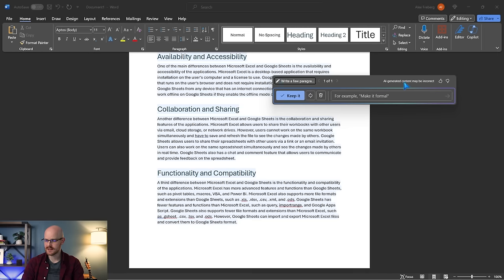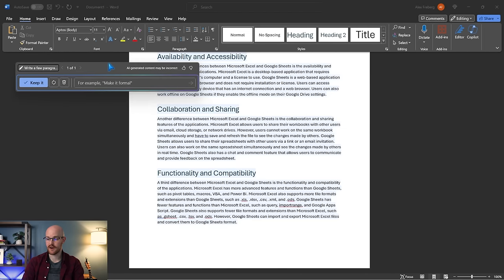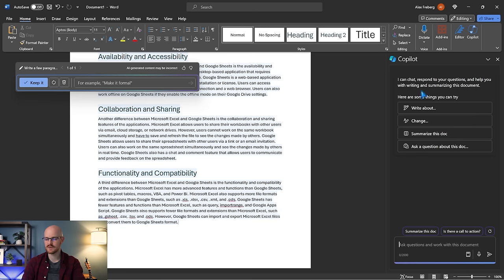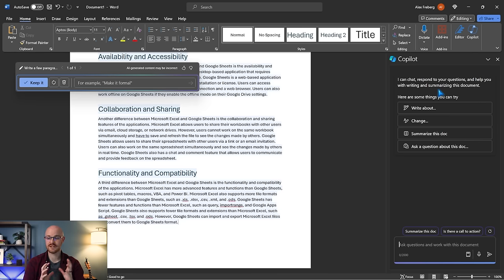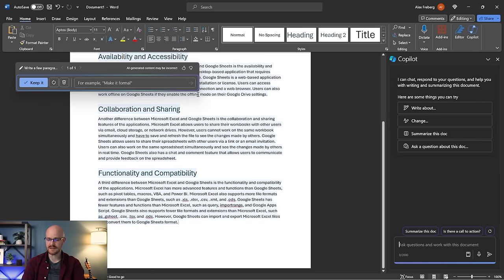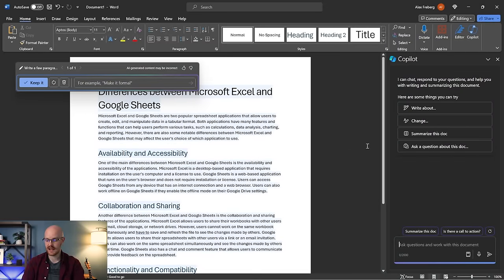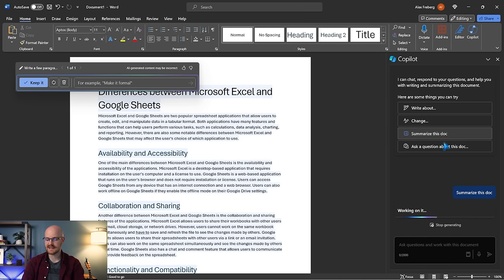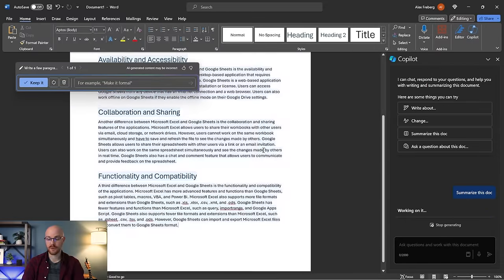We can also open up the Copilot option on the side. This little display on the right-hand side of the page is what you'll see in almost all the applications it's integrated into. What we can do is take any type of document and just say, summarize this doc. I'm just going to click on that and it's going to summarize this entire document for us.